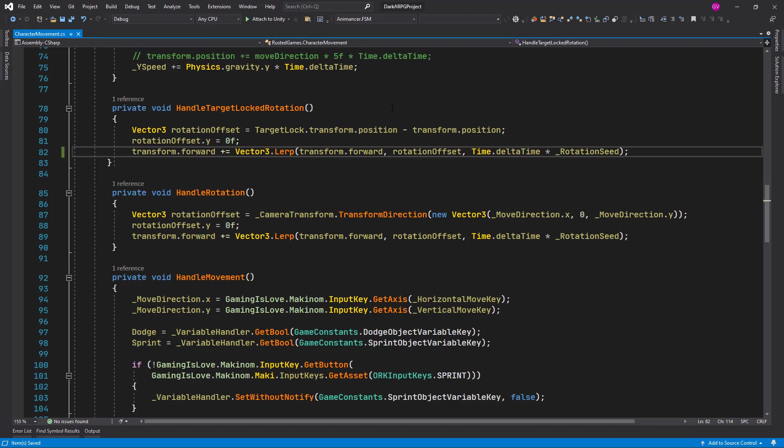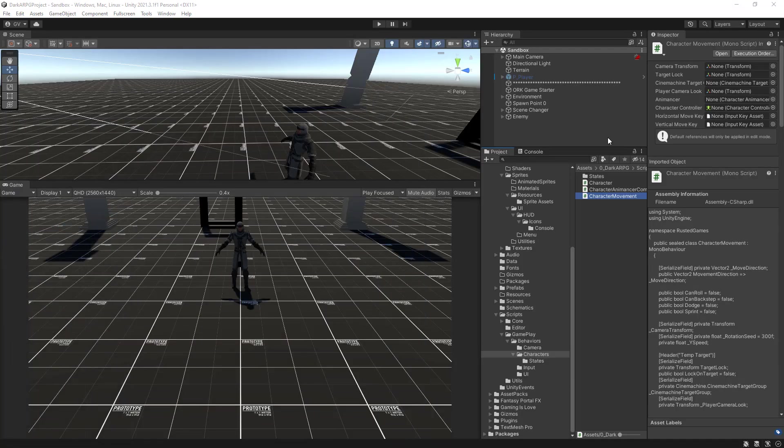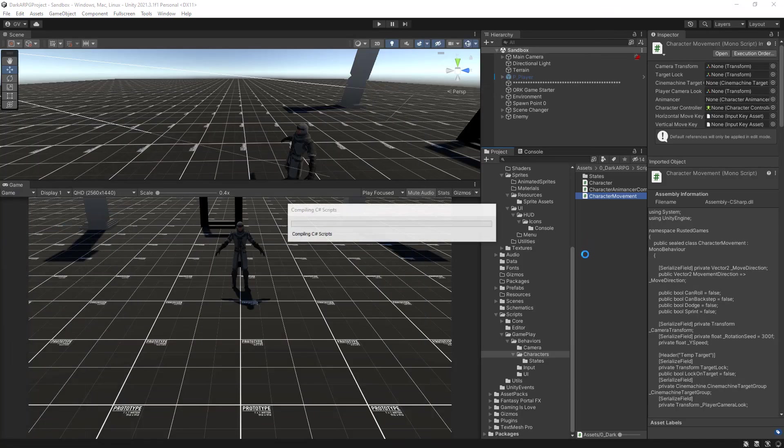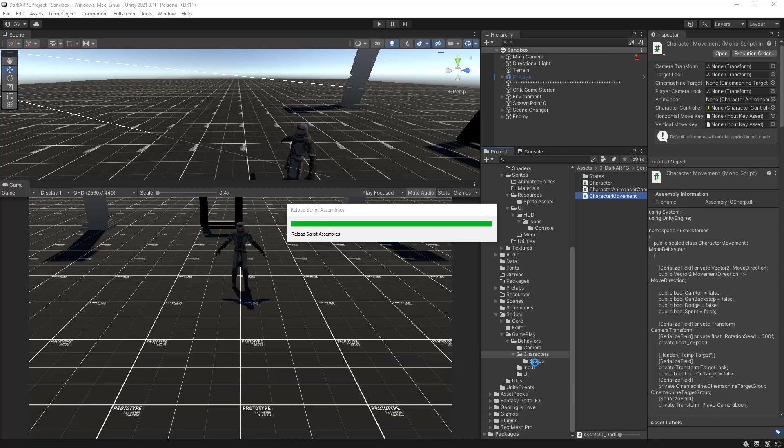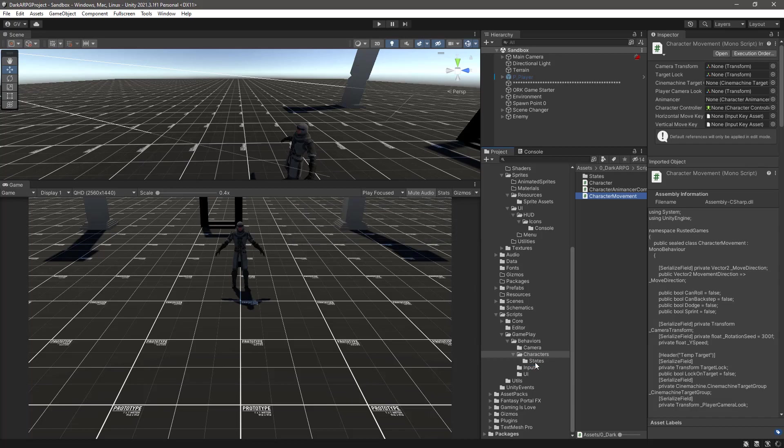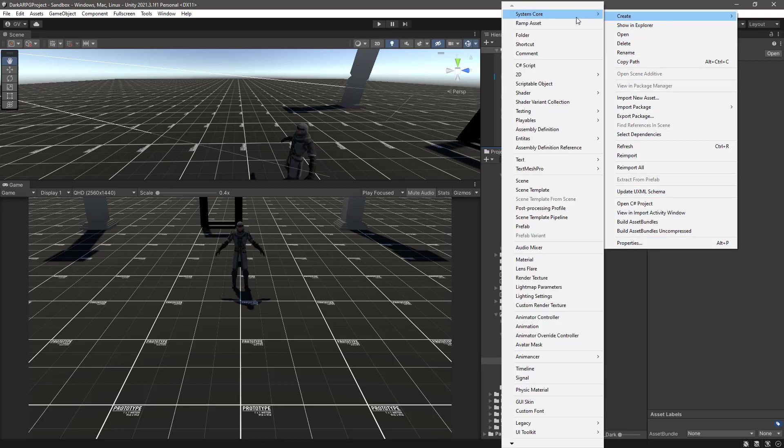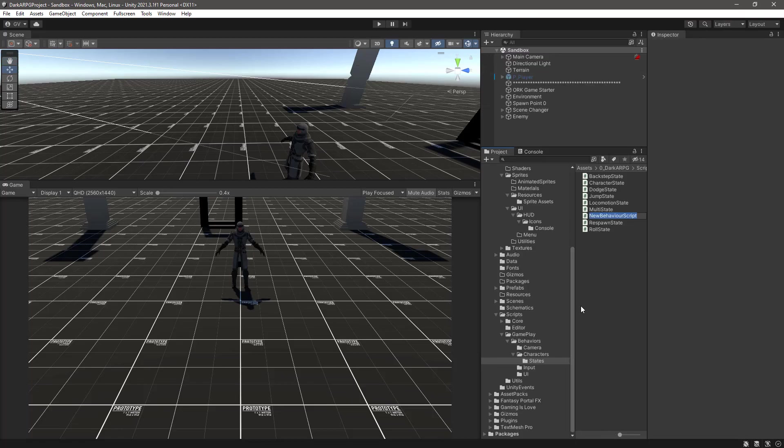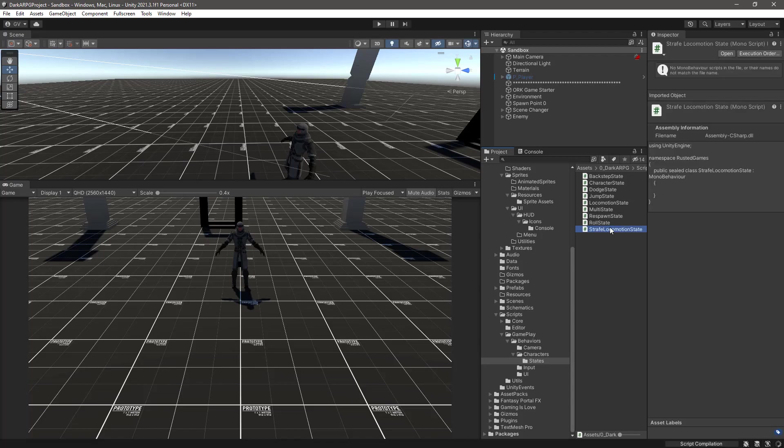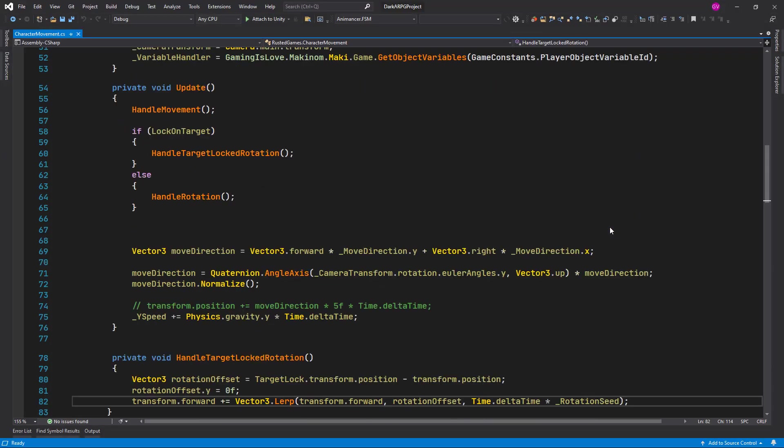The next step is to start making our strafe locomotion state for Animancer. Let's go back to Unity and in the states folder, let's create a new script and let's call it strafe locomotion state, or whatever name you prefer.